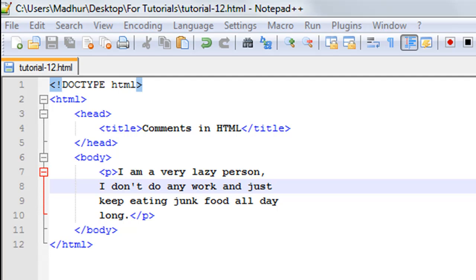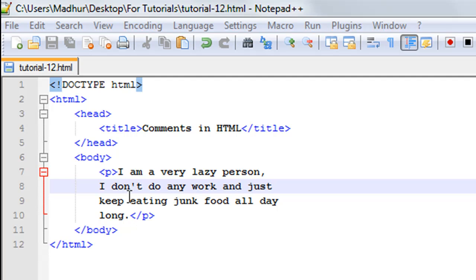Over here I've got a very simple HTML file and it has a title 'Comments in HTML'. In the body section I just have one paragraph of text which has the text 'I am a very lazy person, I don't do any work and just keep eating junk food all day long'.